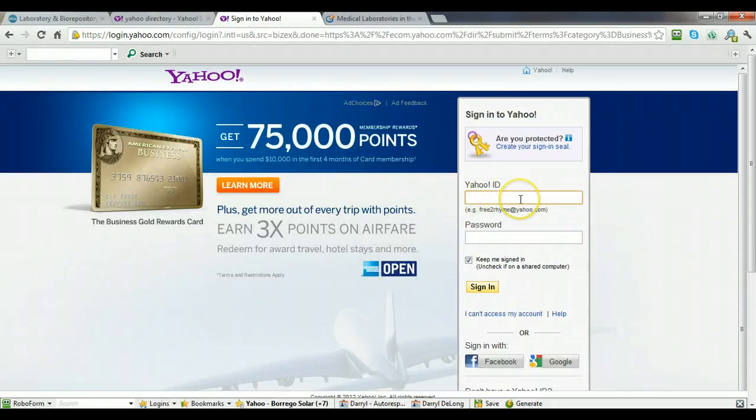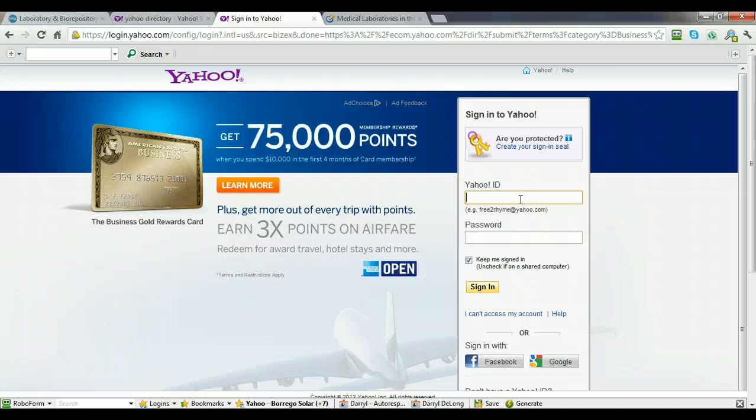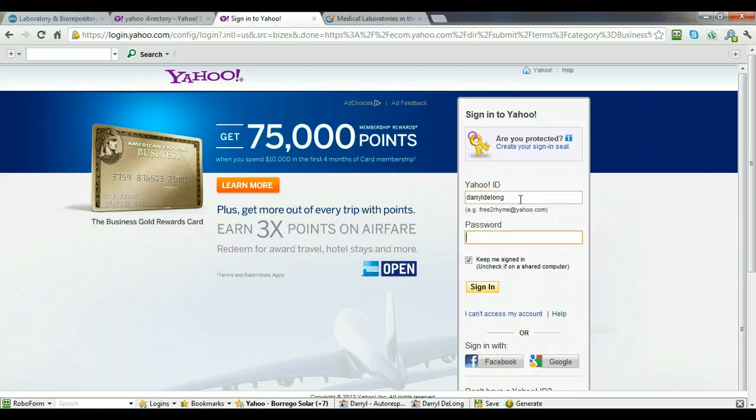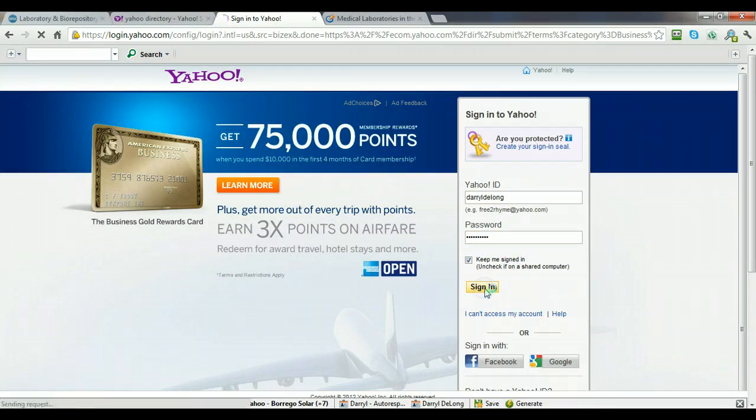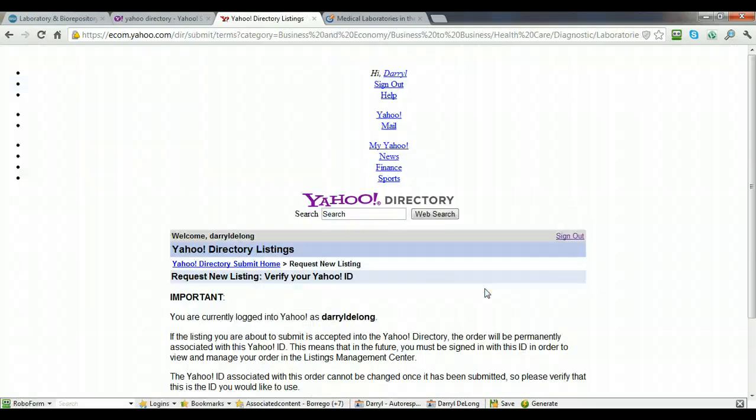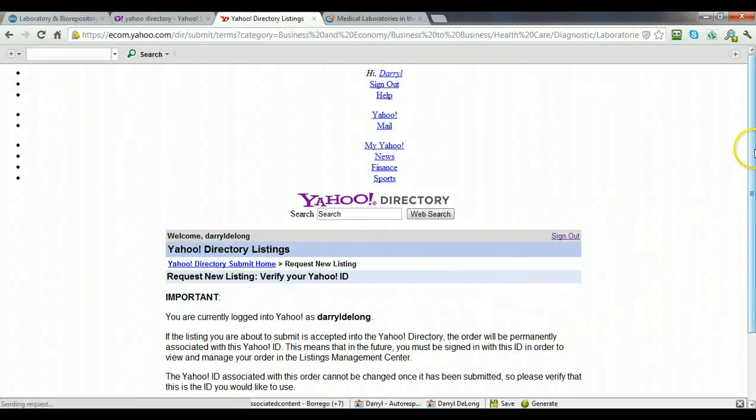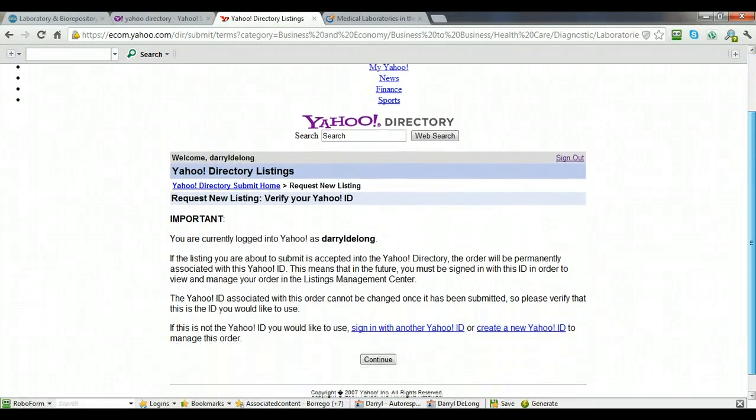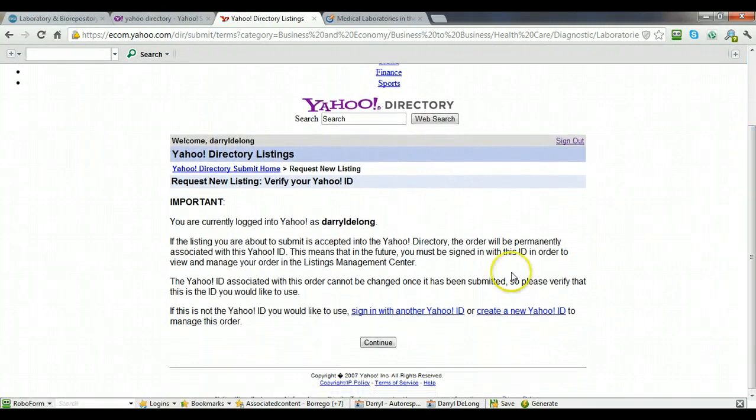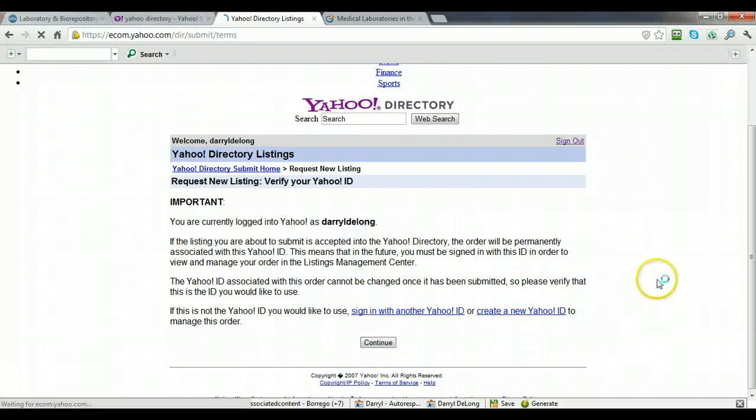And then you need a Yahoo email account to continue. So you can use a personal Yahoo email account. I'm going to go ahead and use mine for the sake of this video. Click sign in. Then you'll be redirected to a page that looks like this. You're going to click continue.